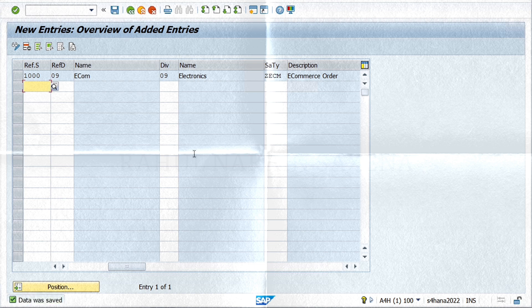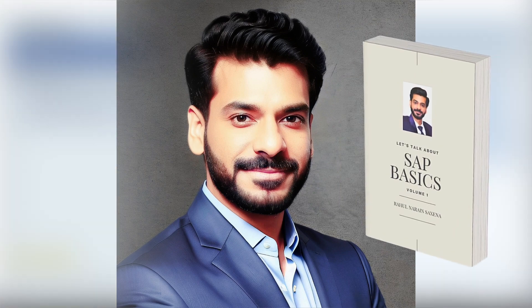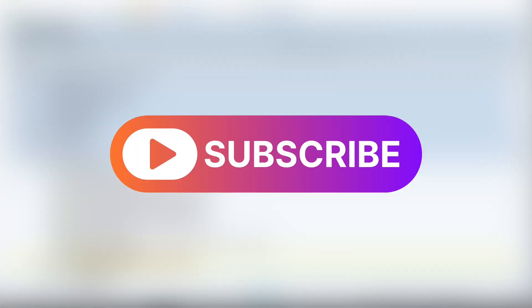There you have it. In this video, we have seen how to create a new sales document type and assign it to the sales area for use in sales processes.